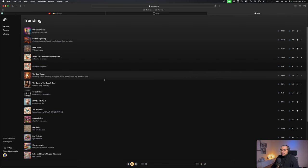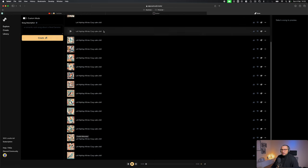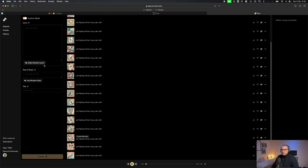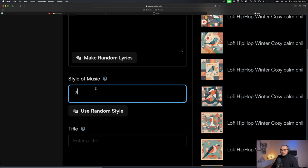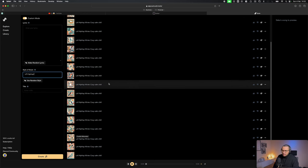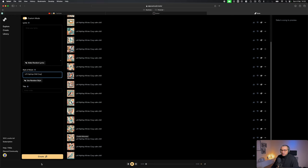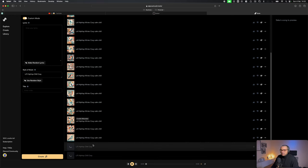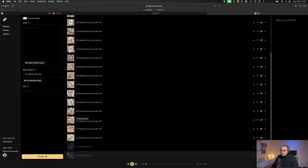To create our music we're gonna go to suno.ai and there we're gonna generate lo-fi hip-hop beats to use for our video clip. We're gonna hit create, do custom mode - we're not gonna have any lyrics - but we're gonna set a style. We're gonna say lo-fi hip-hop and the mood is chill.